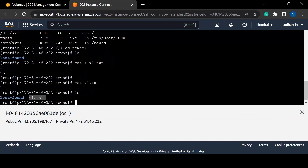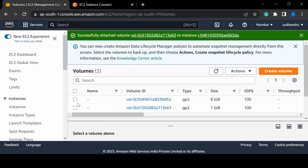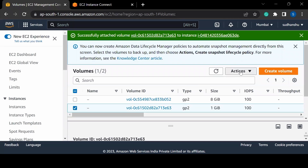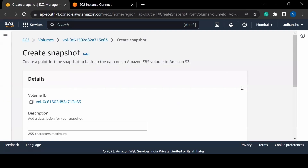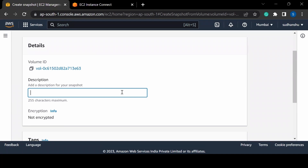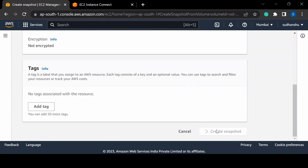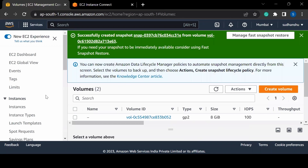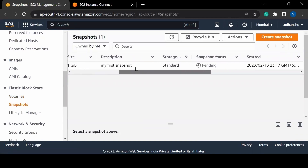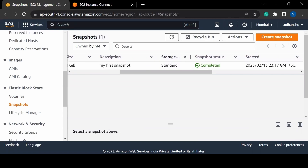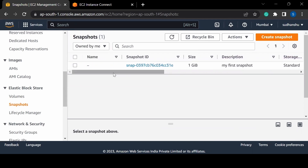Now let's say I want a backup of this volume. I can select the volume, go to Actions, and choose 'Create Snapshot'. I'll add a description — 'my first snapshot' — and create it. Going to the Snapshots console, you can see the snapshot is being created. It takes a few minutes, and then you'll see a snapshot has been created with a size of 1 GB.